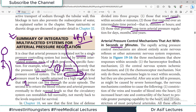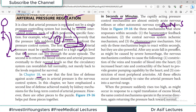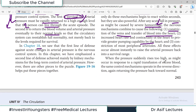The arterial pressure control mechanisms that act within seconds or minutes include the baroreceptors and chemoreceptors — basically the autonomic nervous system — which immediately brings blood pressure back to the normal range so survival is maintained. After any acute fall in pressure such as from severe hemorrhage, the nervous mechanisms cause constriction of veins and increased sympathetic activity, so the heart pumps with great capability.